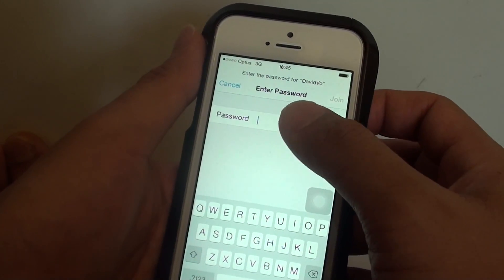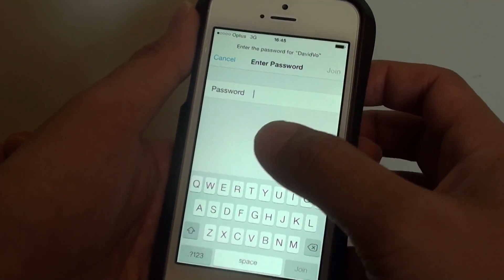Then here you need to put in the password for the Wi-Fi. So I am just going to put in the password now.